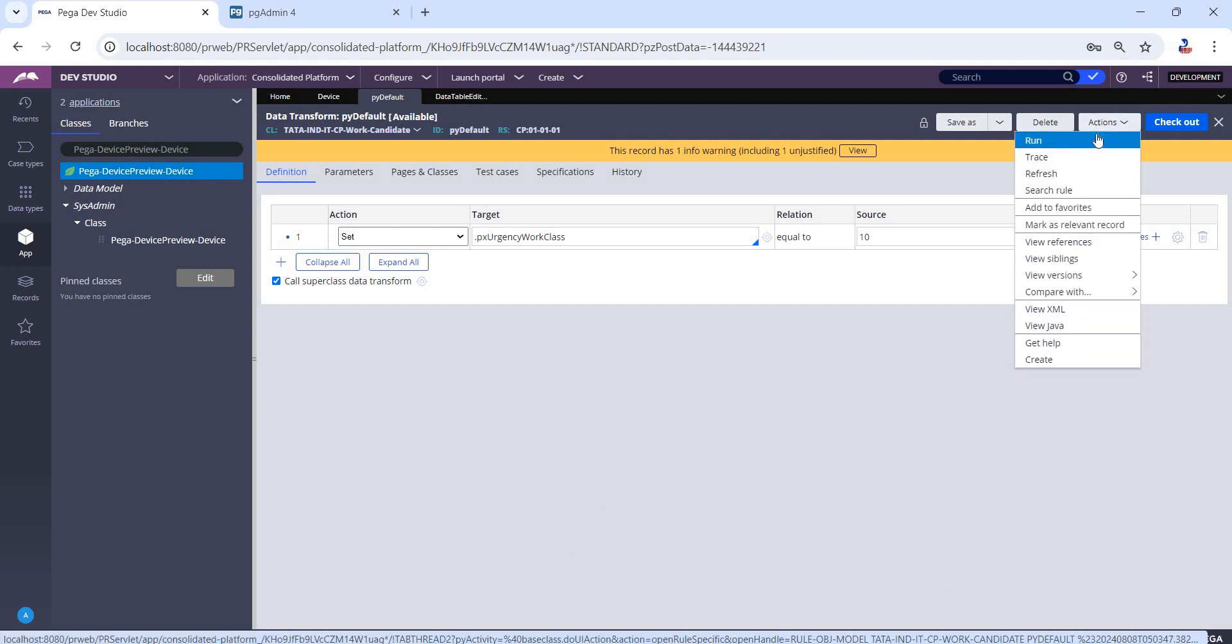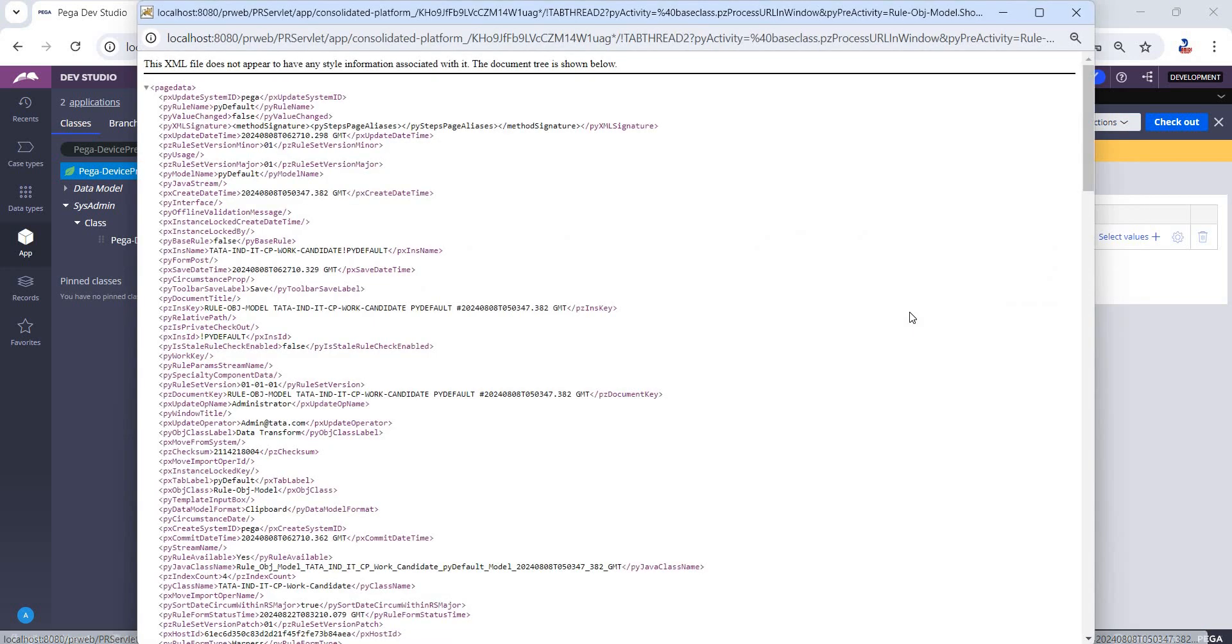Navigate to the Actions dropdown. Under Actions, we have an option called View XML. Here, search for pzInsKey.